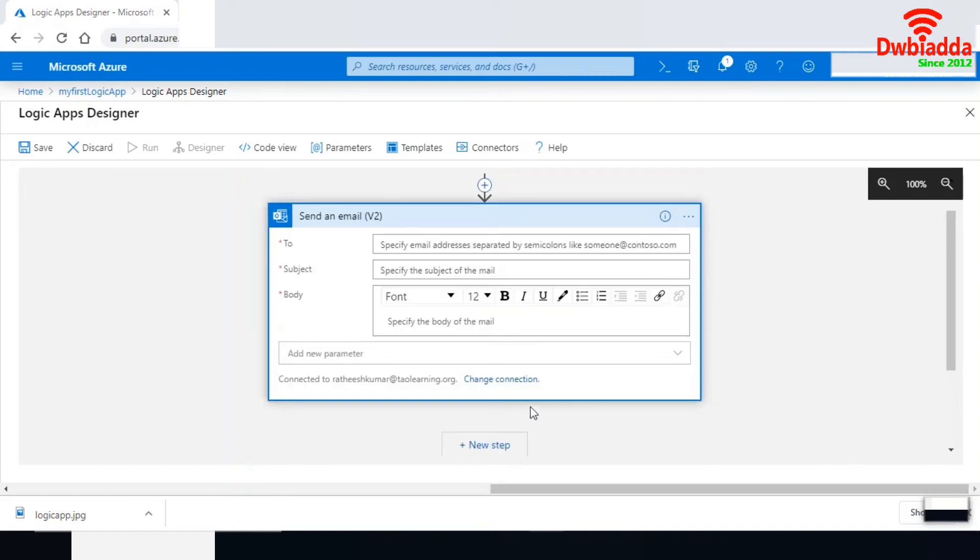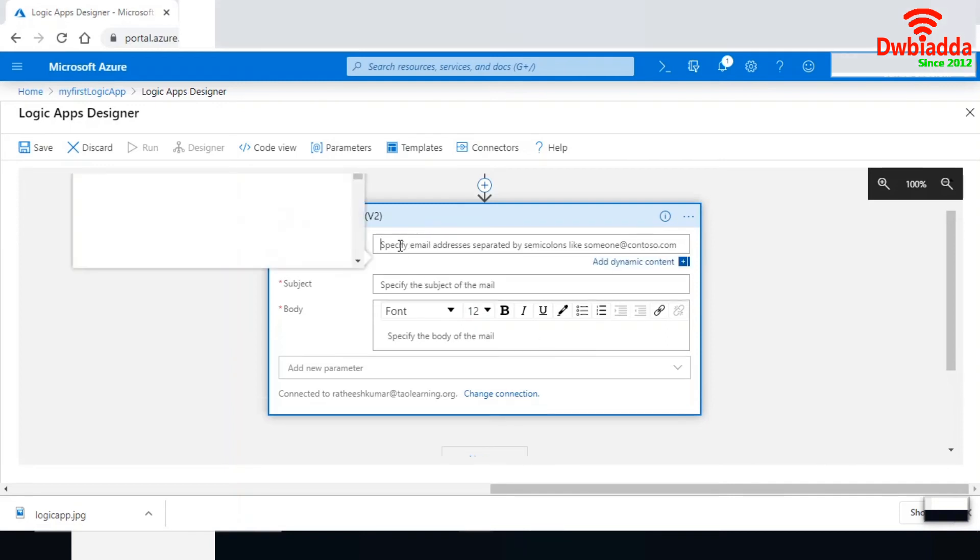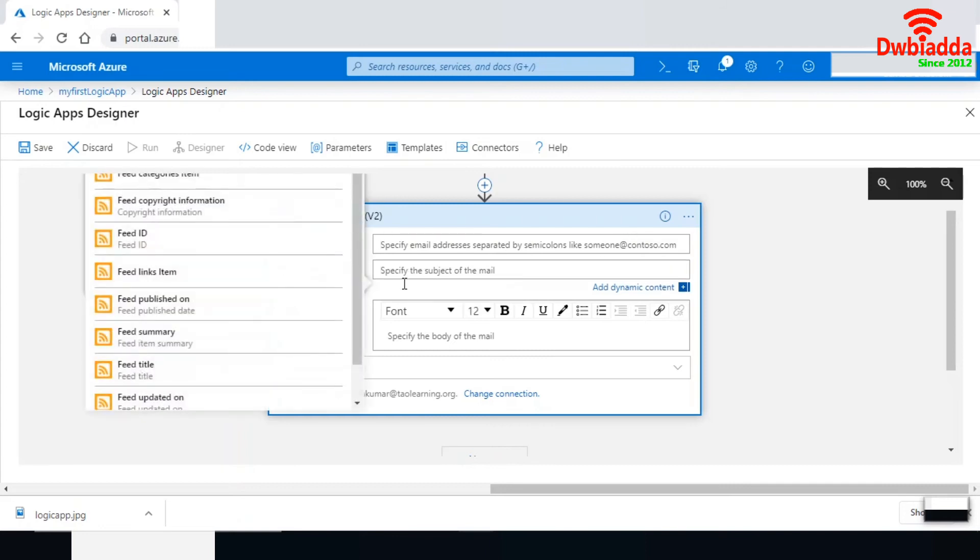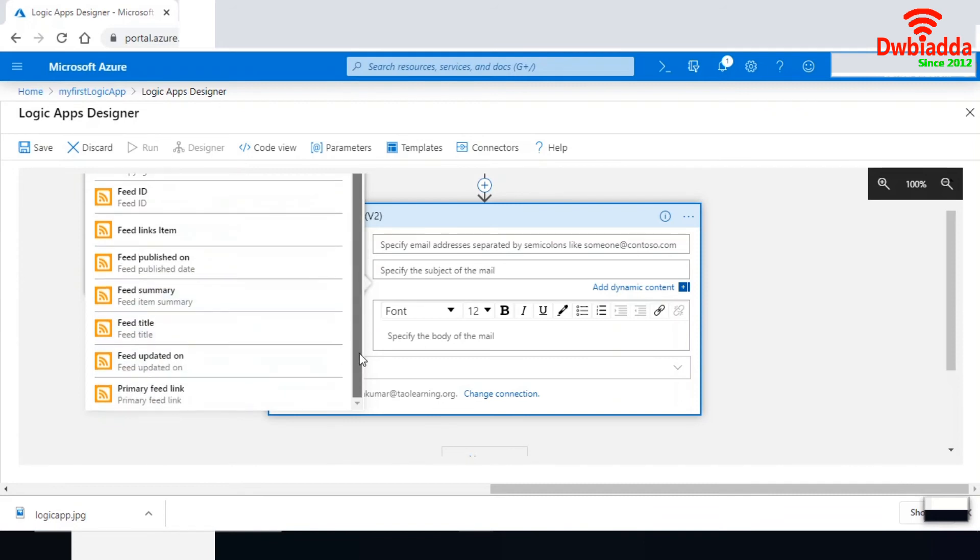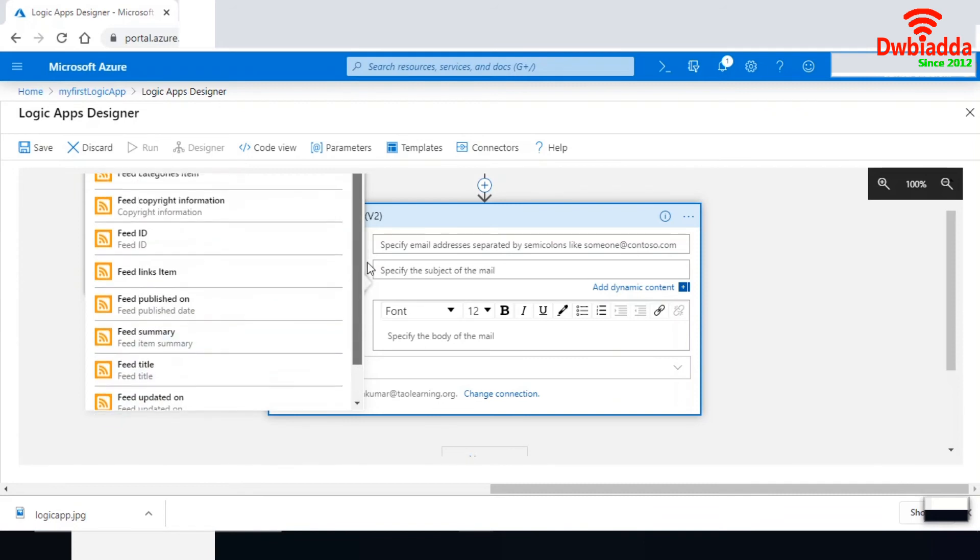I have successfully signed into Office 365. I can see my connection - I can change the connection if needed. Here I can specify the 'to' address for this feed. I can get feed ID, feed summary, feed title, or feed update. These are all the events and links we'll get from the RSS feed.